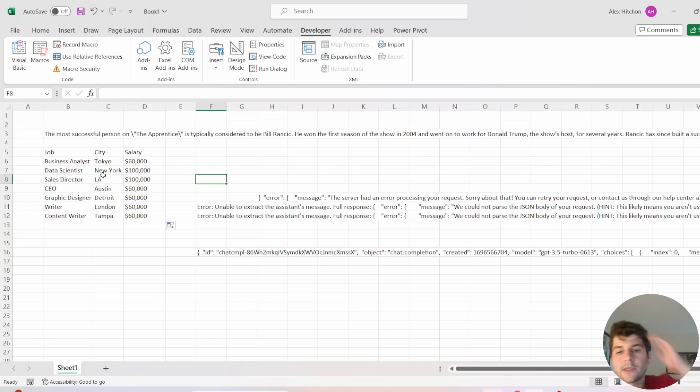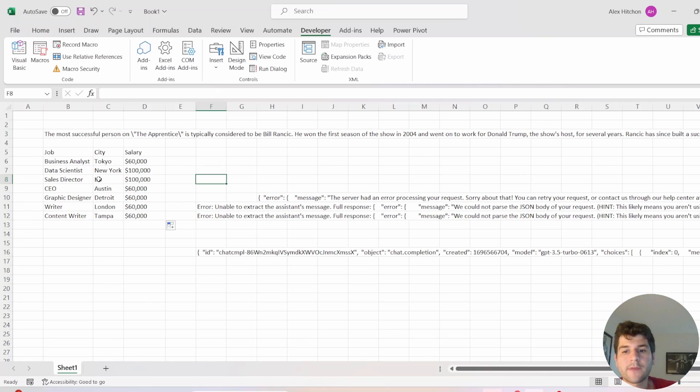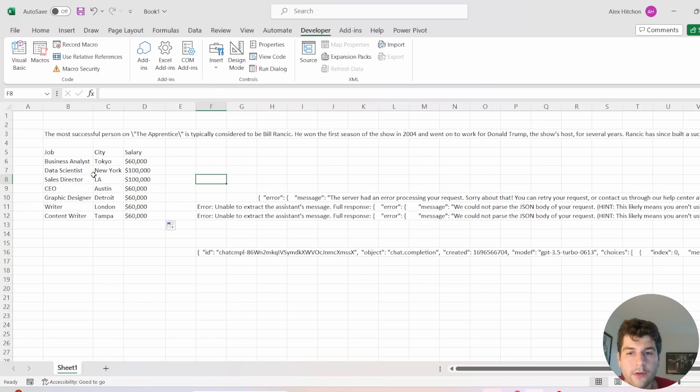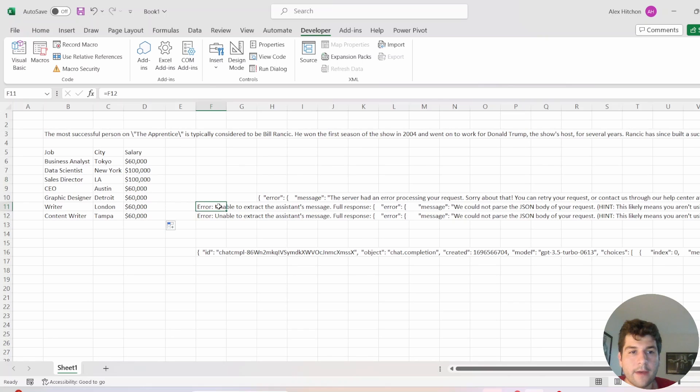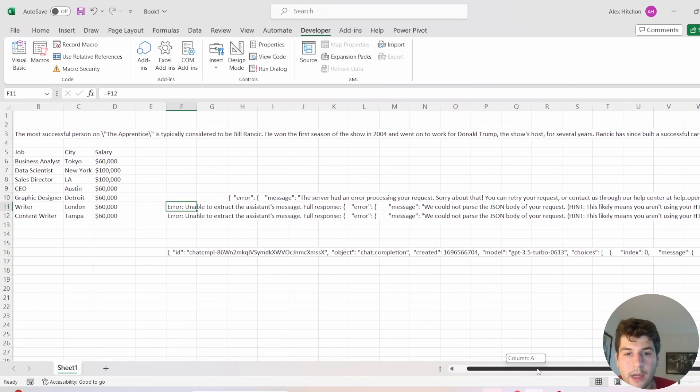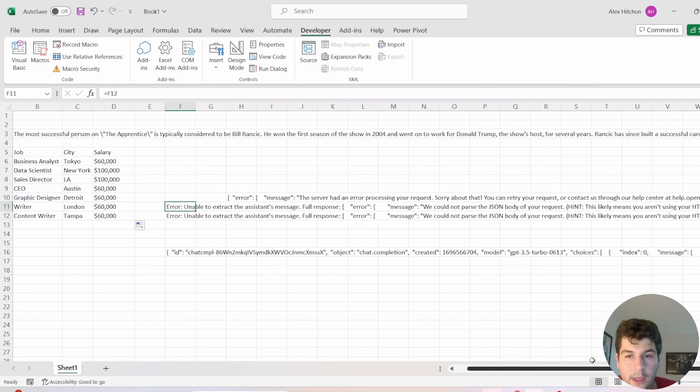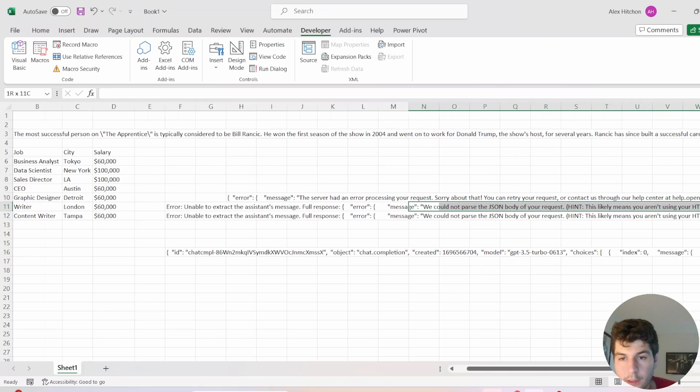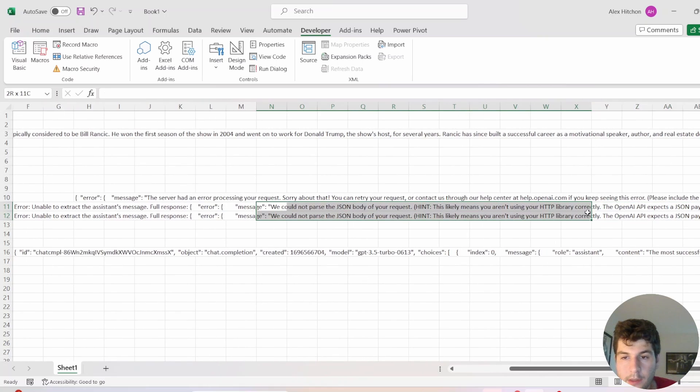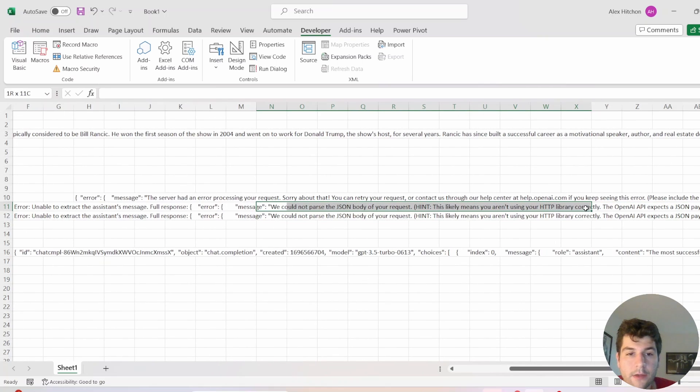In the past, I used text DaVinci 3 in a previous video I made about nine months ago. But since then, that's been deprecated. And if you follow that video, you'll get something kind of like this here. So it'll say we could not parse the JSON part of your body,